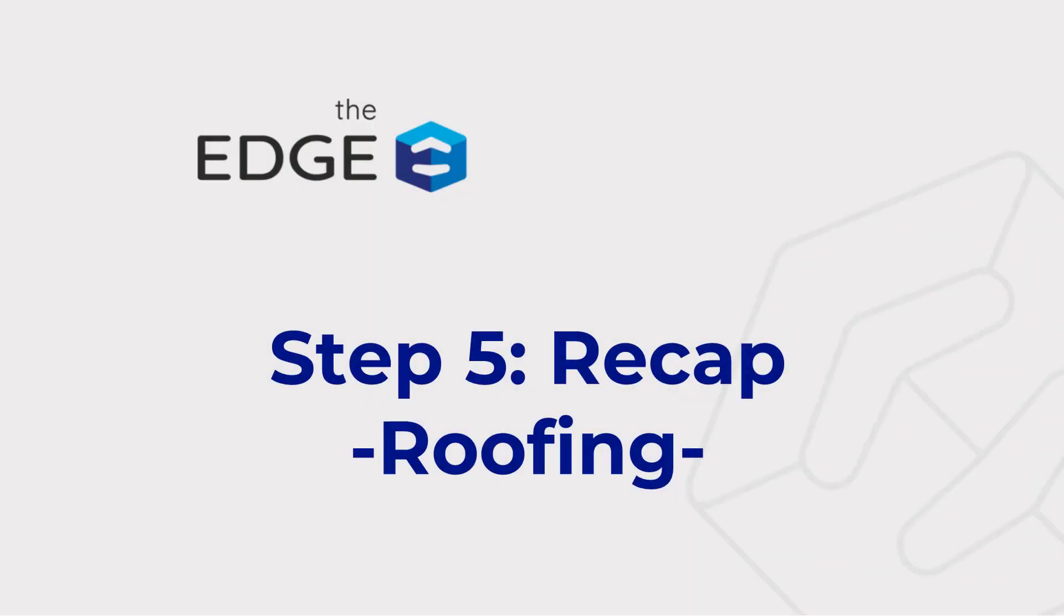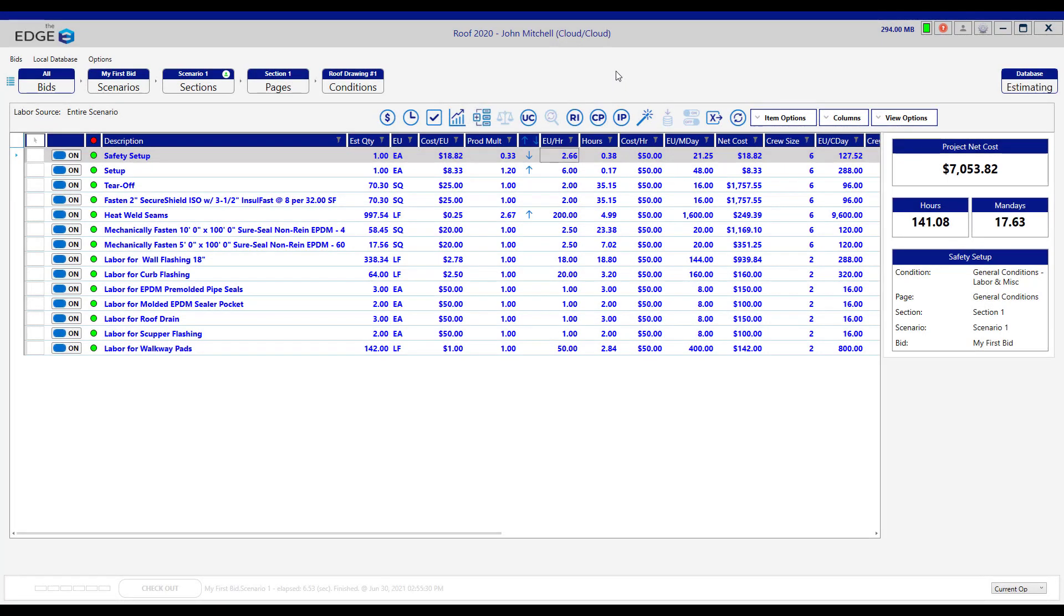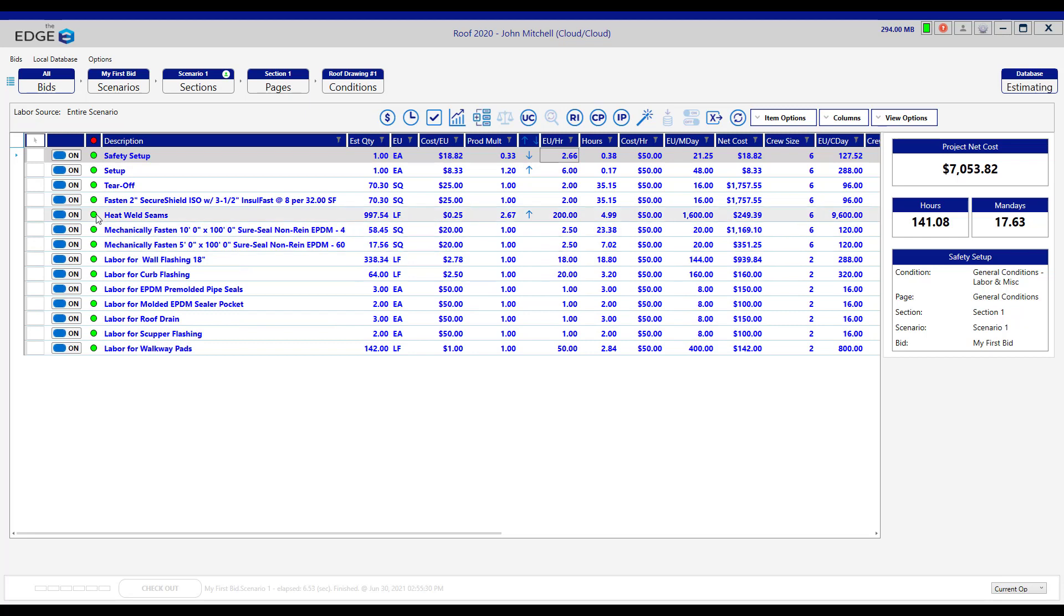Step number five, the recap screen. After you've finished entering or adjusting all of the production rates on the labor screen, you'll notice that the status indicators have all turned green. At this point, you can work with your markups on the recap screen, and to do that, you'll click on the checkmark icon to go to the recap screen.